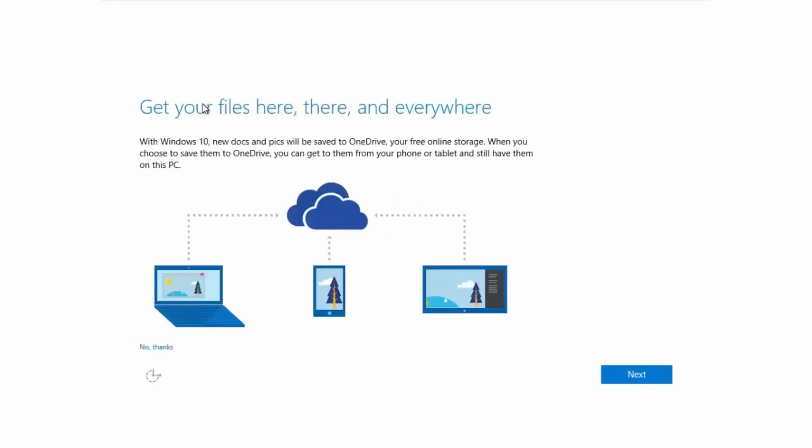You can now enable Cortana straight from the OOBE and obviously here you can enable OneDrive which was already a thing in Windows 8.1 anyway.